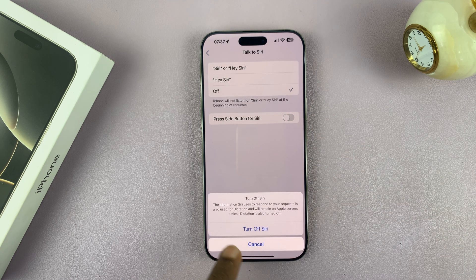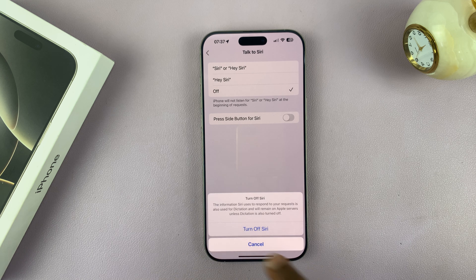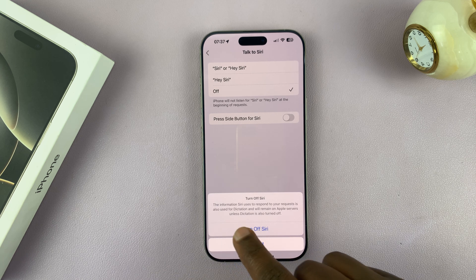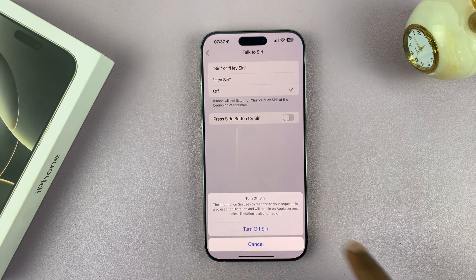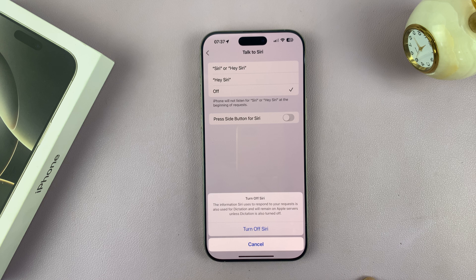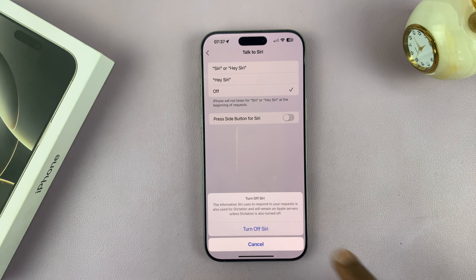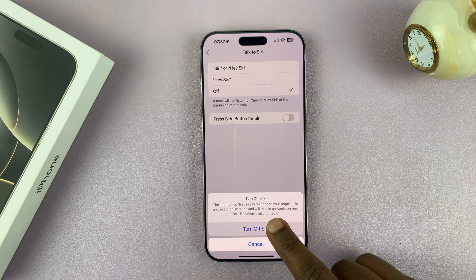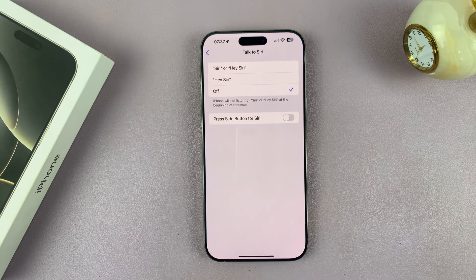It's going to ask you if you want to turn off Siri. It says the information Siri uses to respond to your request is also used for dictation and will remain on Apple servers unless dictation is also turned off. So tap on 'Turn Off Siri.'